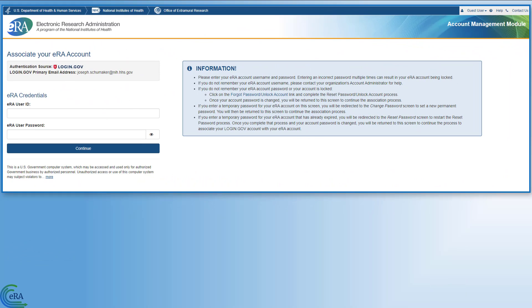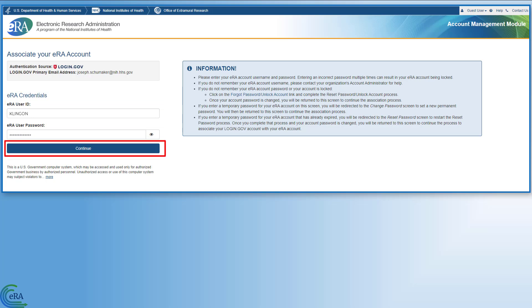On the Associate your eRA Commons account screen, enter your eRA Commons username and password and click Continue to complete the association. Do not enter your login.gov credentials. This association is a one-time process.